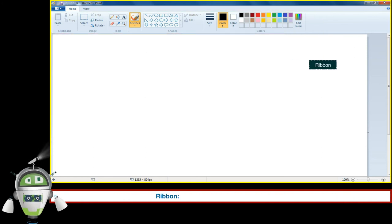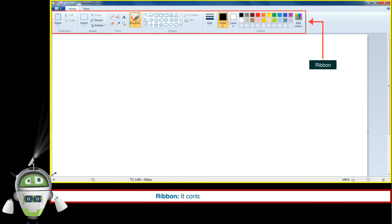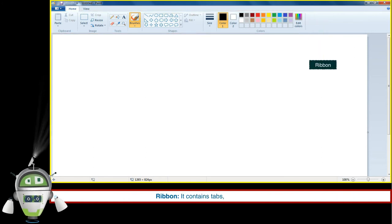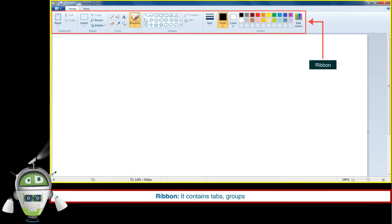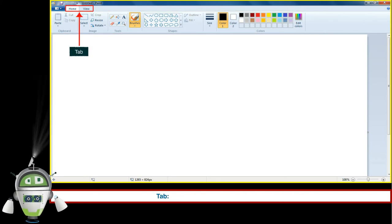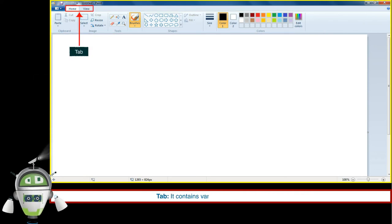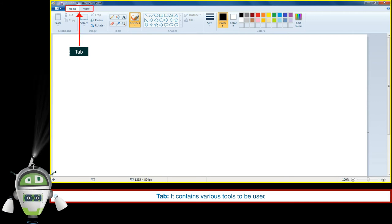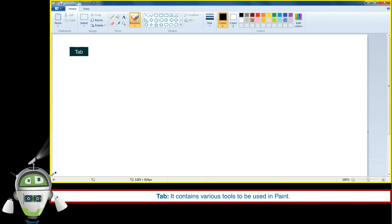Ribbon: It contains tabs, groups, and commands. Tab: It contains various tools to be used in Paint.